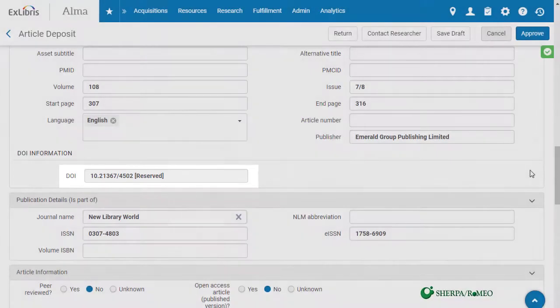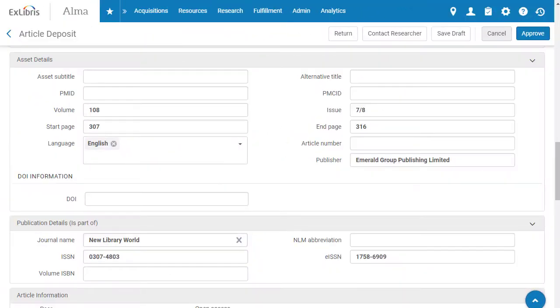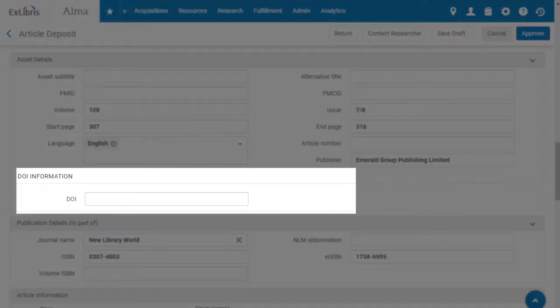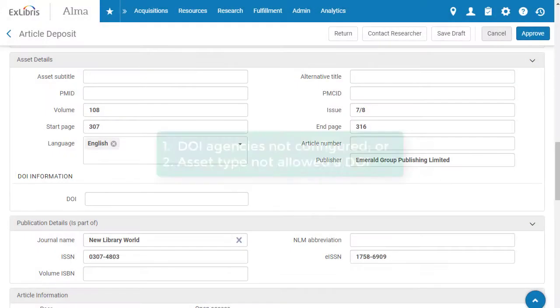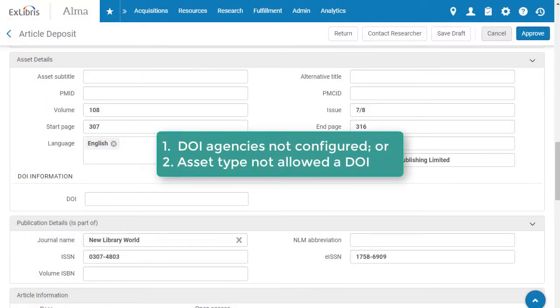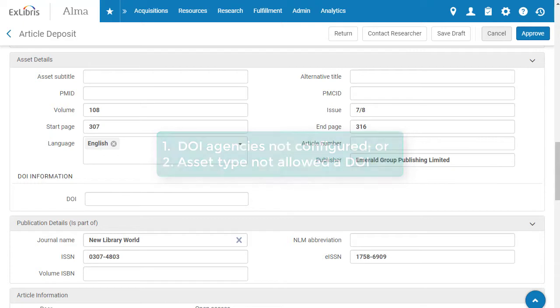If you don't see the Reserve DOI button here, there are two possible reasons. First, the administrators at your institution may not yet have configured any DOI agencies in Esploro. Second, even if they did configure a DOI agency, the particular asset category and type of this deposit may not be allowed to get a DOI from that agency.